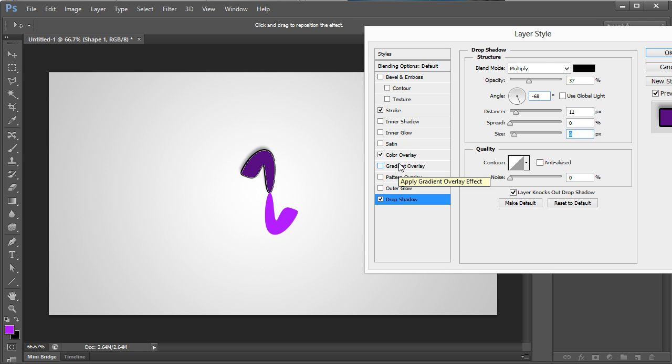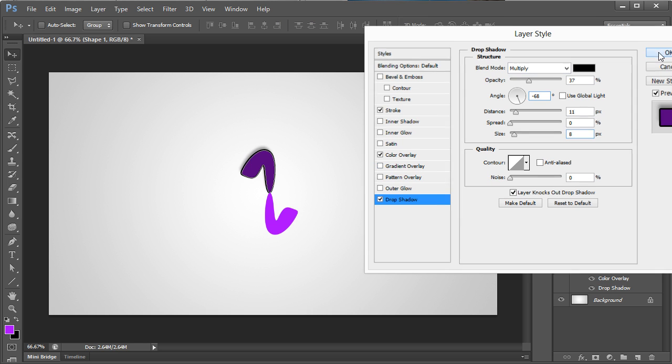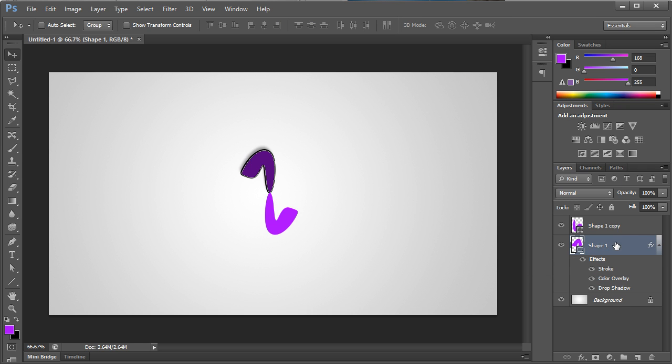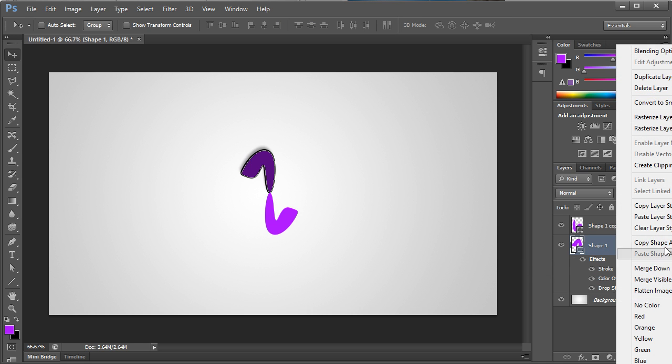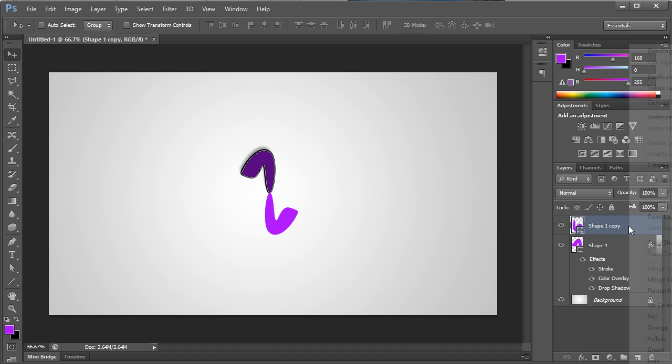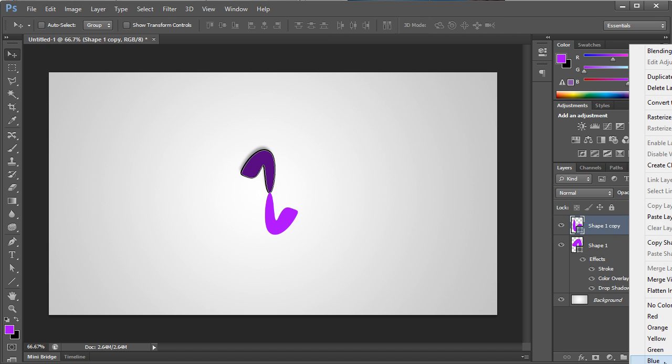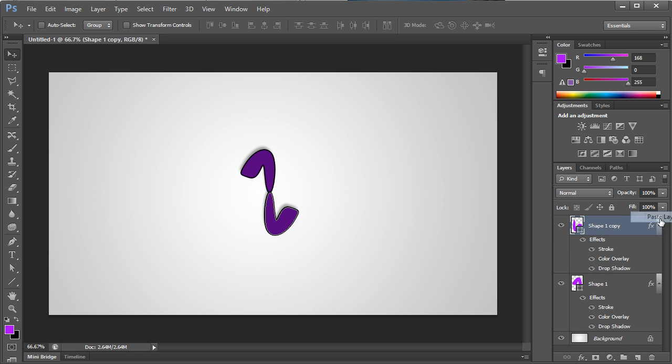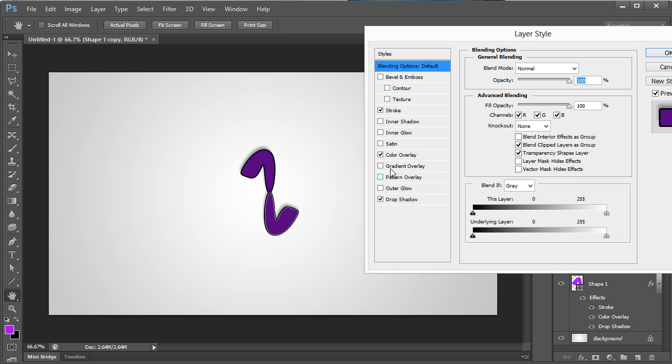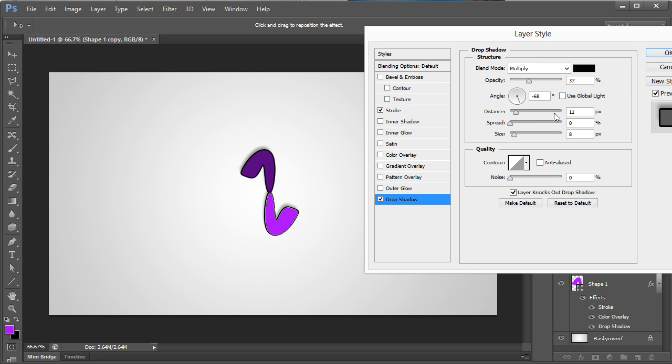From there, I'm then going to hit okay. I'm then going to right click and go to copy layer style. Right click on my other layer and click on paste layer style. Now you can see that it's pasted. I'm going to get rid of the color overlay on this one though, and then I'm going to go to my drop shadow, and instead of going this direction, I'm going to go the other. So it looks like they're offsetting each other.